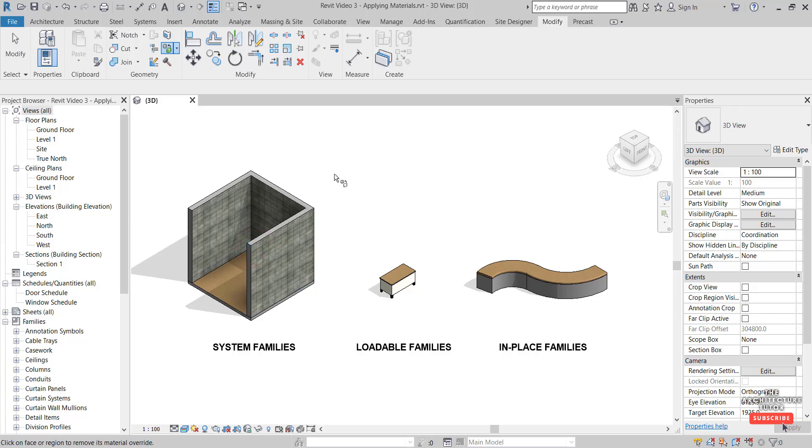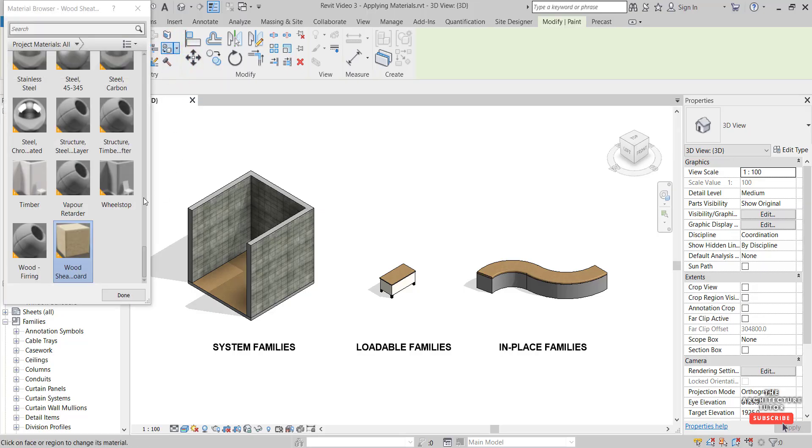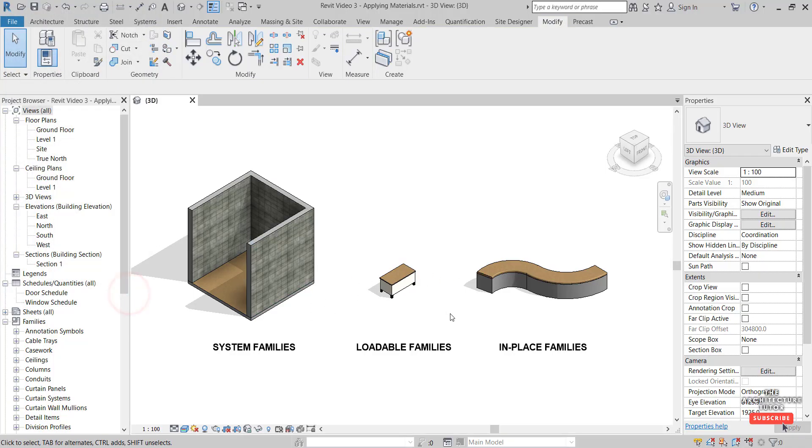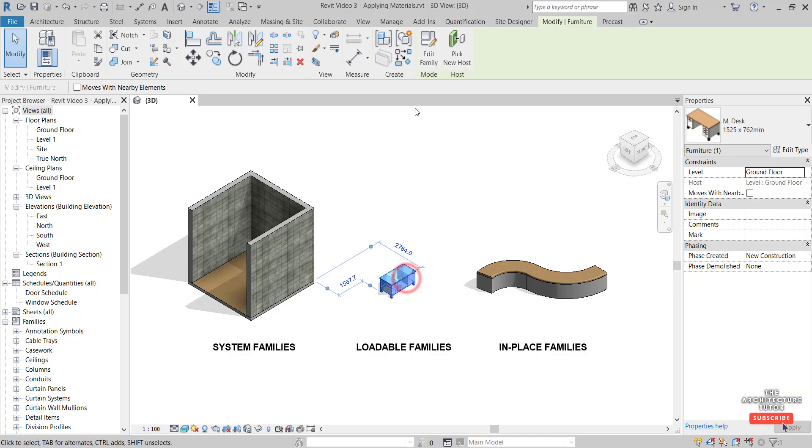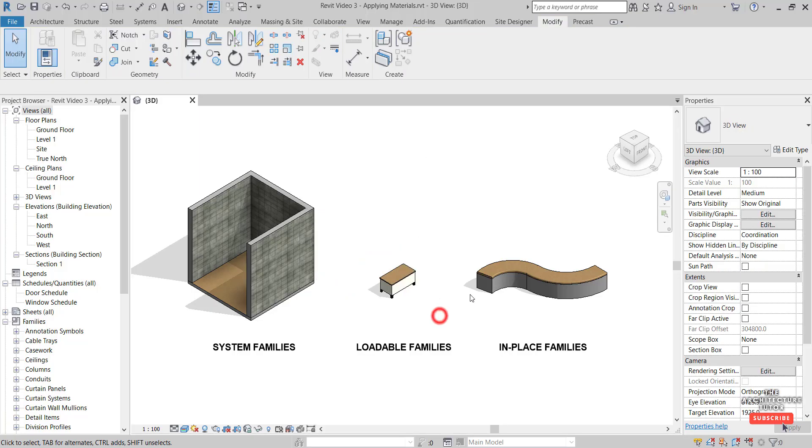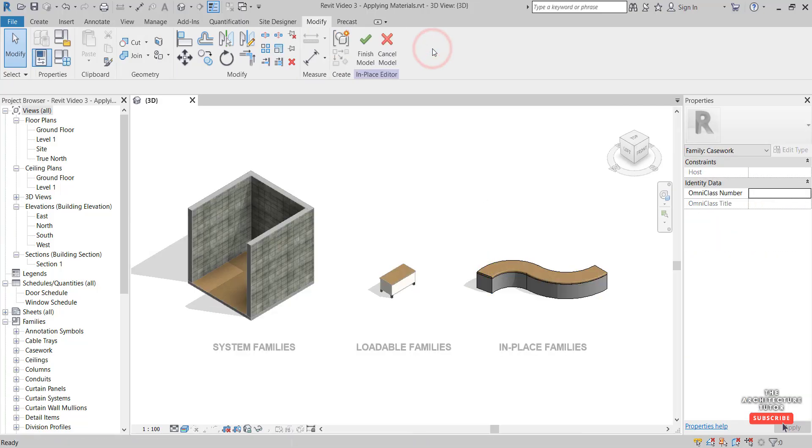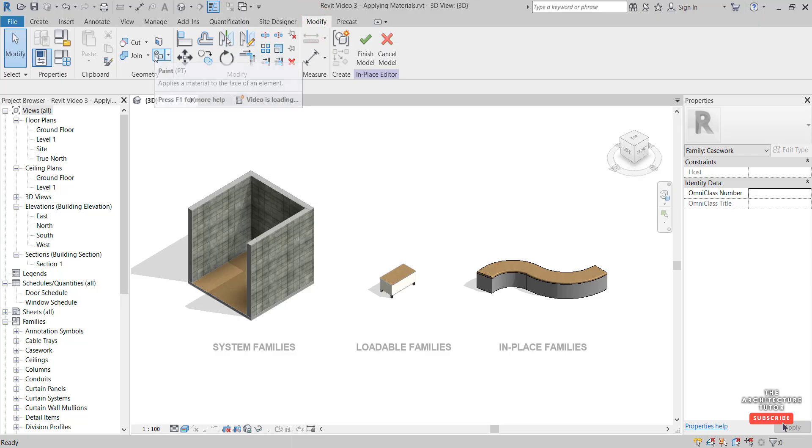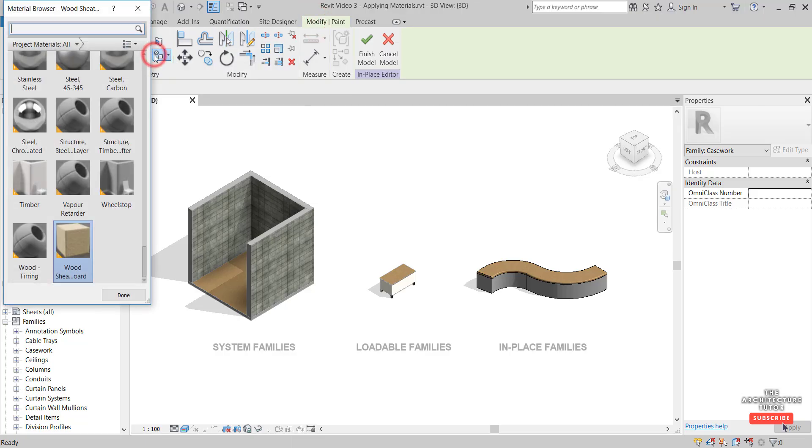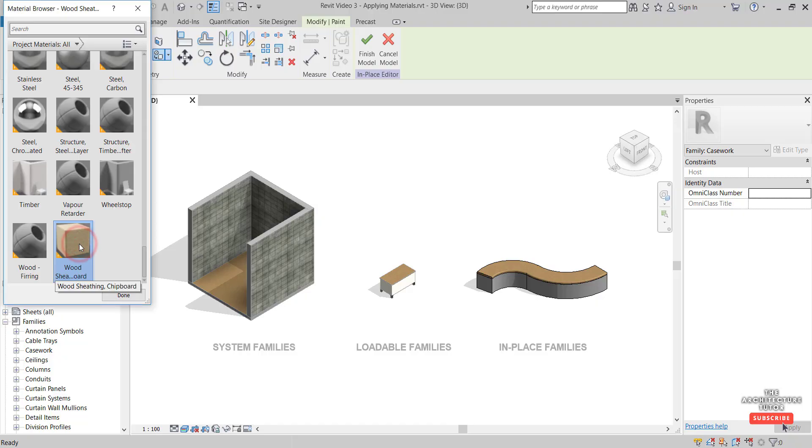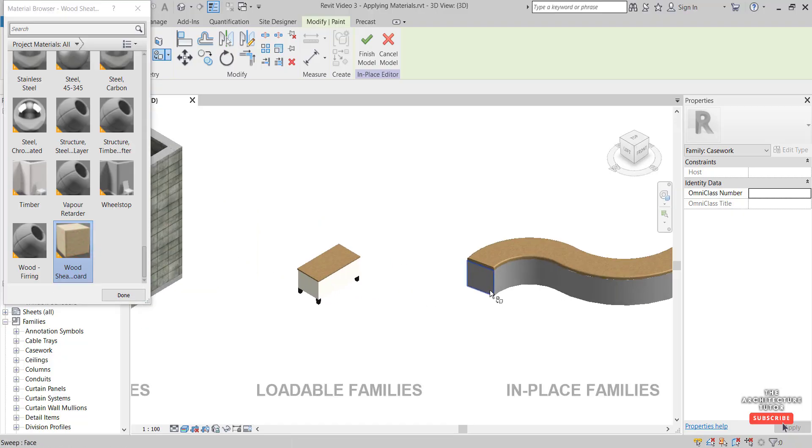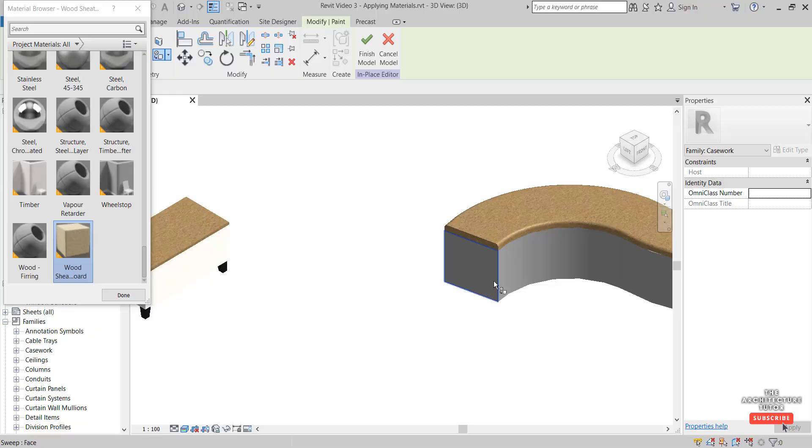Click Paint again. Note that with loadable families and in-place families we can't actually paint like this. The way to do that would be to actually edit the family by selecting Edit Family and then painting. You wouldn't do that often in loadable families, but in in-place families it might be quite handy. Select Edit in Place, then come over to the Modify tab, Paint, and let's click this wood as an example. We can perhaps zoom in and paint this edge here wood, like so.